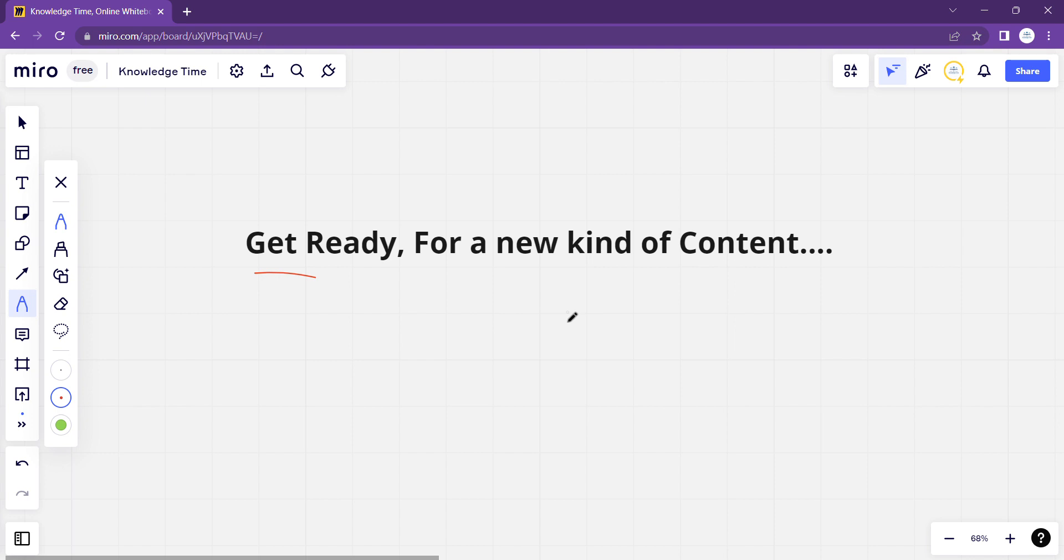There will be no laptop screen required, no whiteboard on the PC screen required. I am going to take a physical whiteboard, come in front of the camera, and explain on the board. This is what I want to do.